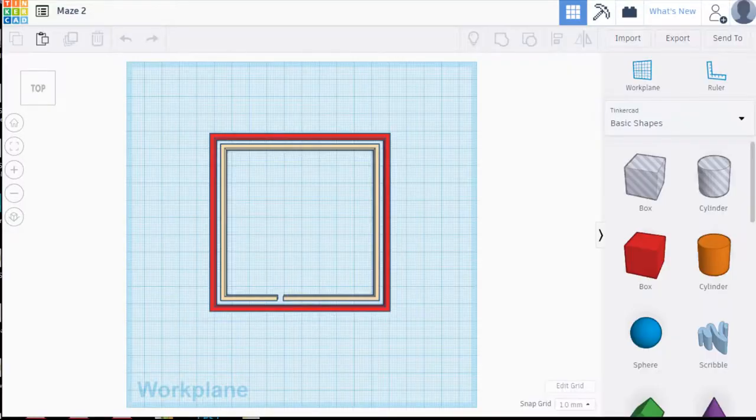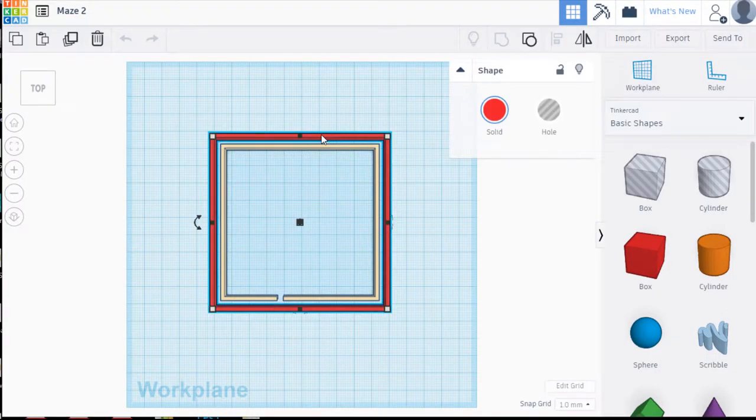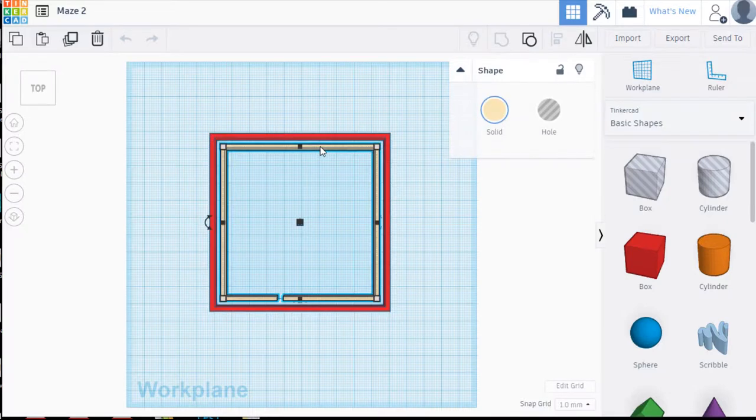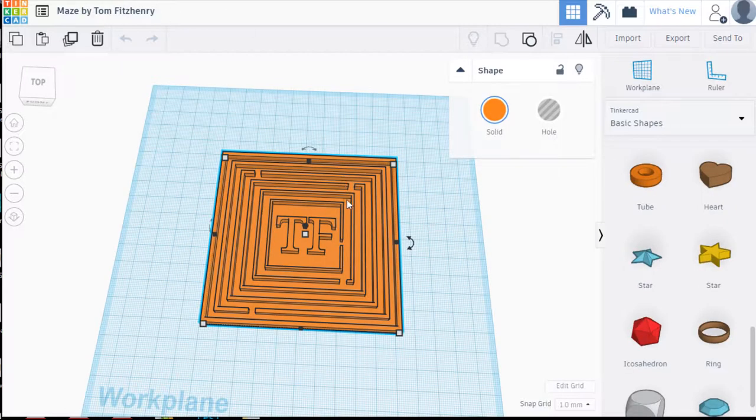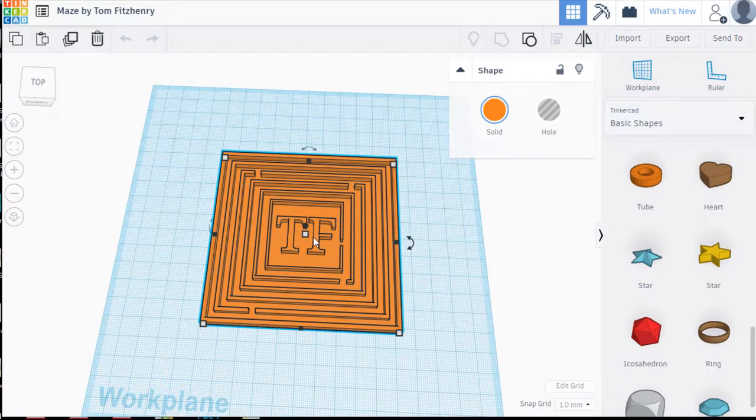The principle of this is that we're going to draw an outer wall and then we're going to make copies of it and make them smaller, gradually smaller until we go in and then we will have a center area and you can put initials or you can put an image. So let's get started.